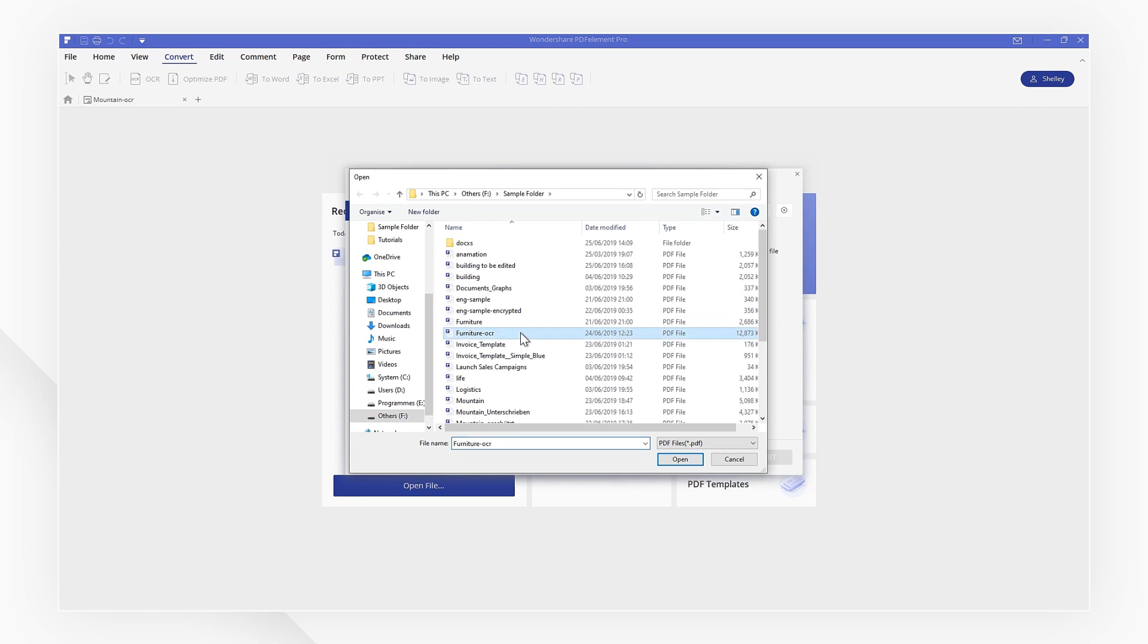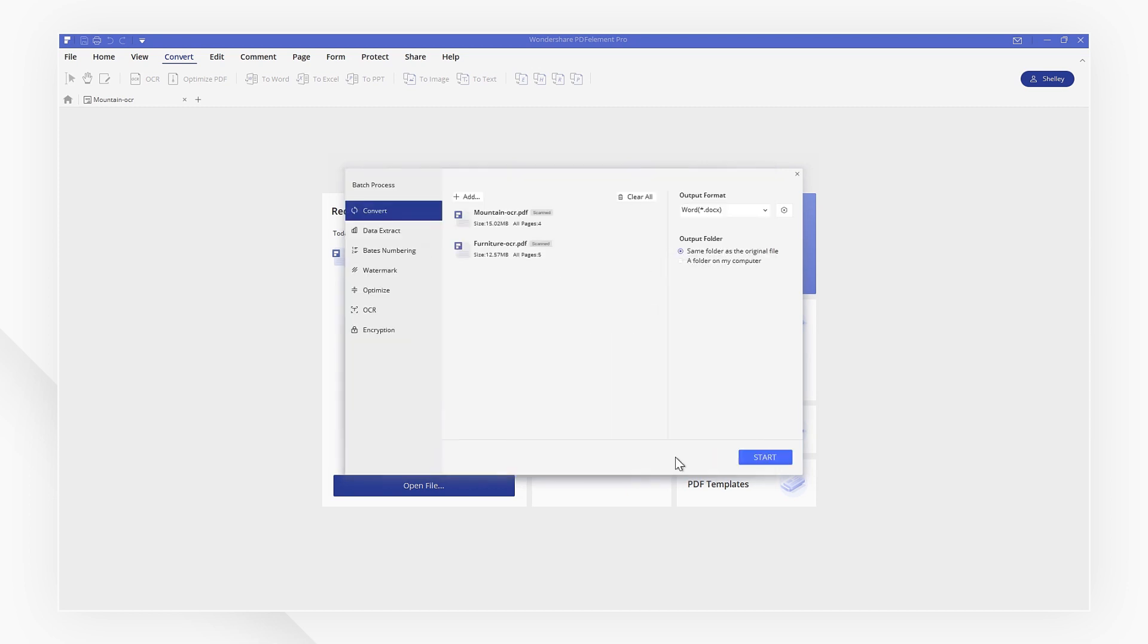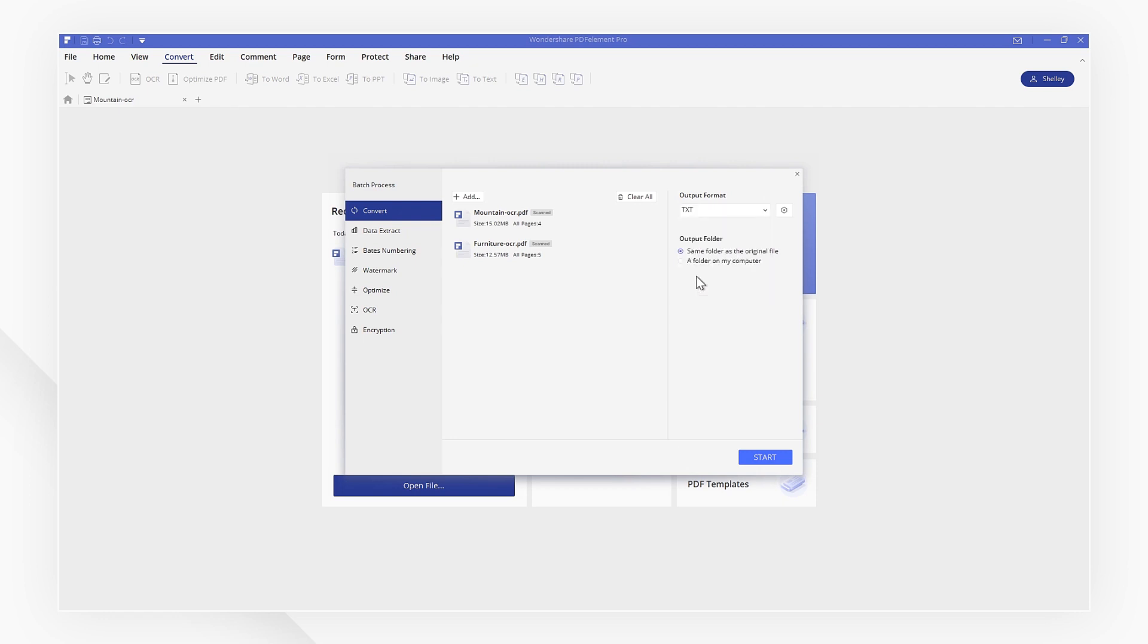Make sure you select the Convert function and add your files here or drag your files into the window. Then pick Text as the output format and click Settings to make sure you are able to use OCR.